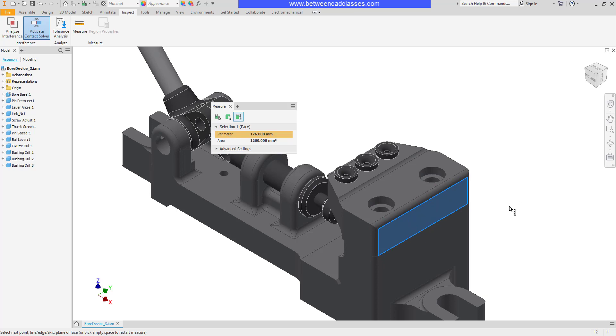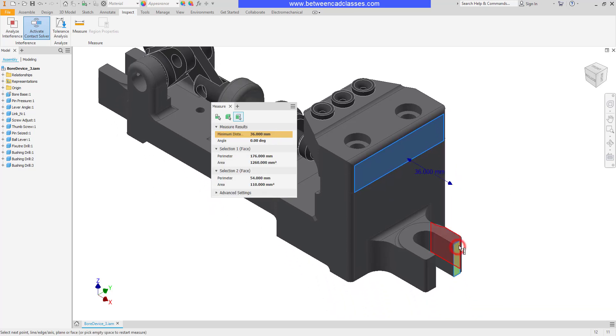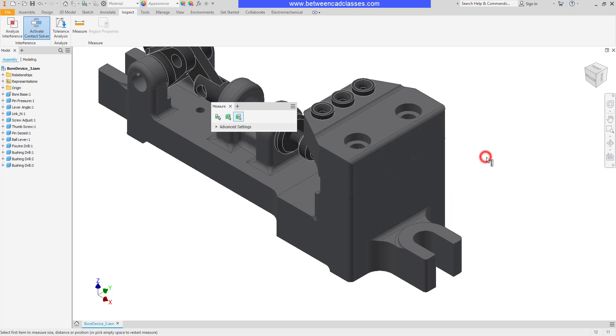I can also measure distances between faces. So I could go ahead and select one of the flat faces out here, and it will now tell me the distance between those two faces. I'll click out in space again.